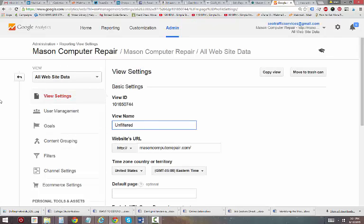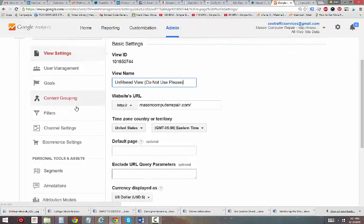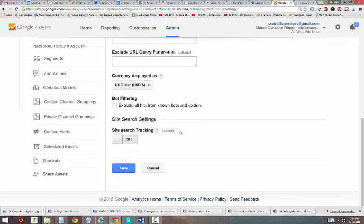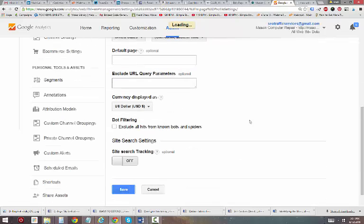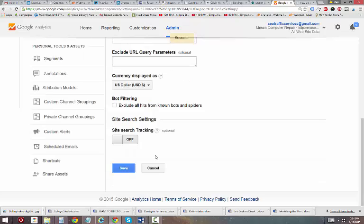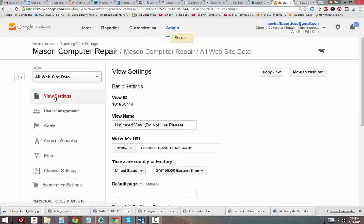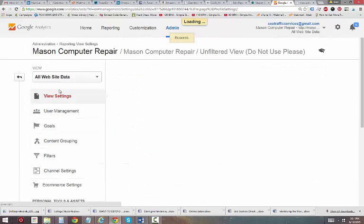What it is is the Unfiltered View, and put a little note to yourself, do not use please. Why you want to do that is, if you mess up a view on Google Analytics, you could very well end up losing all your data.